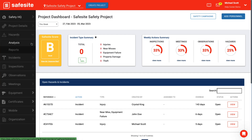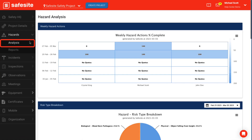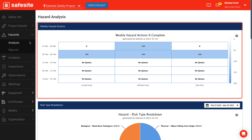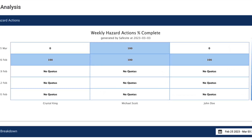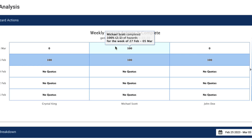The hazard analysis page shows the weekly hazard action percentage complete heat map. This displays the percentage of actions completed by all personnel on the project with actions applied for the current week and four weeks prior. If you hover over a specific cell for personnel, you will see a pop-up stating the number of actions a user has currently completed over how many they are required to complete for the given week. No quota is displayed in a given cell if that personnel member had no weekly actions set for that specific week.